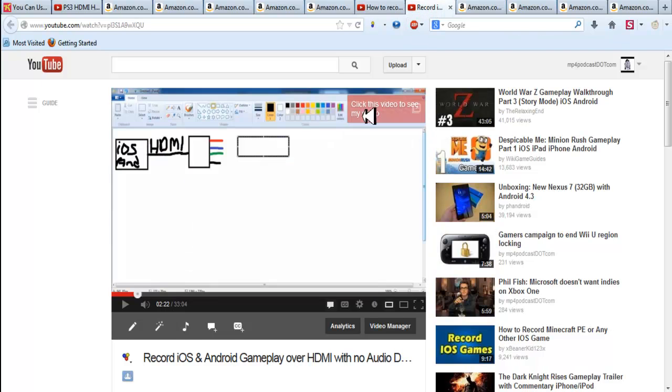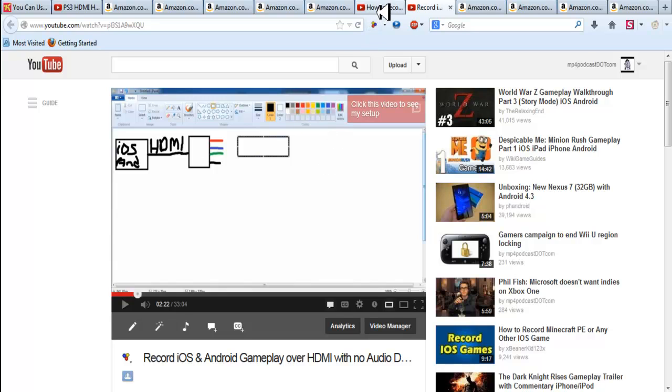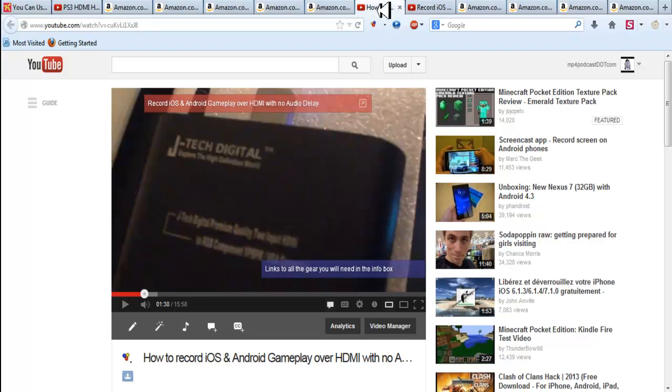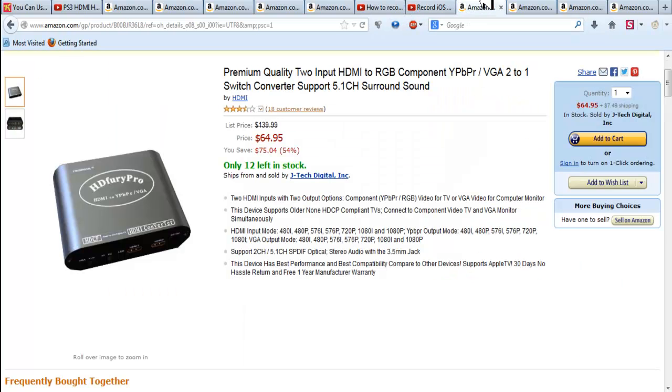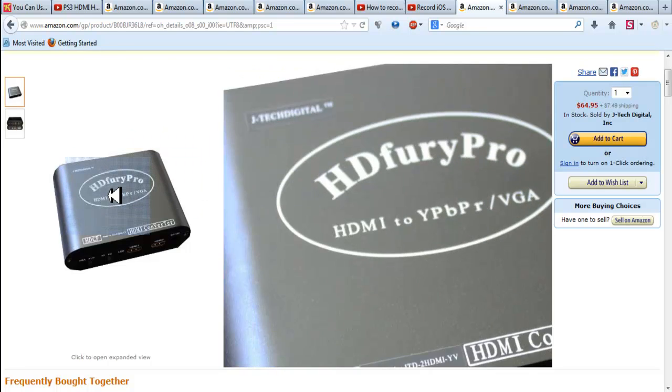But if you guys are interested in how I record iOS gameplay also with no audio delay and so on, because iOS and Android are a bitch over HDMI. But here's the box that I have.